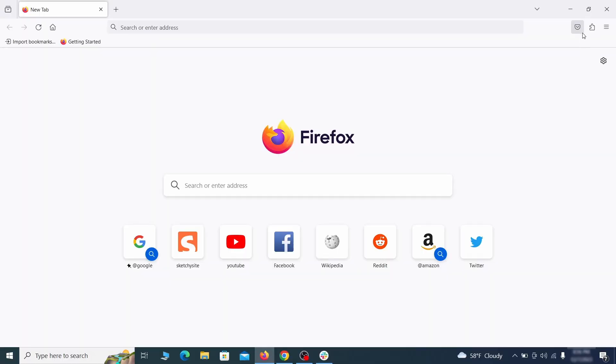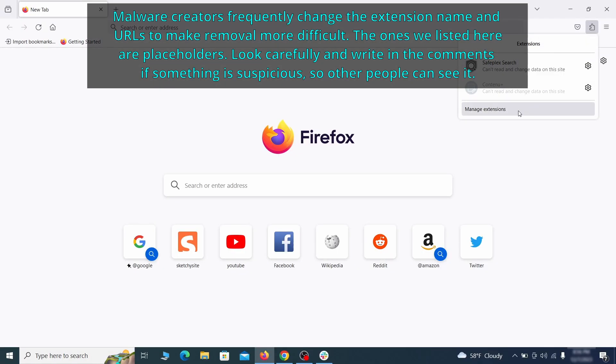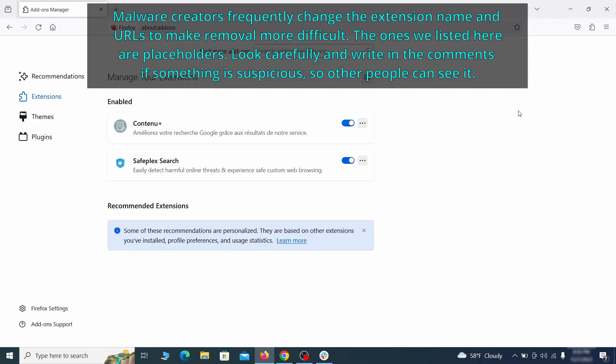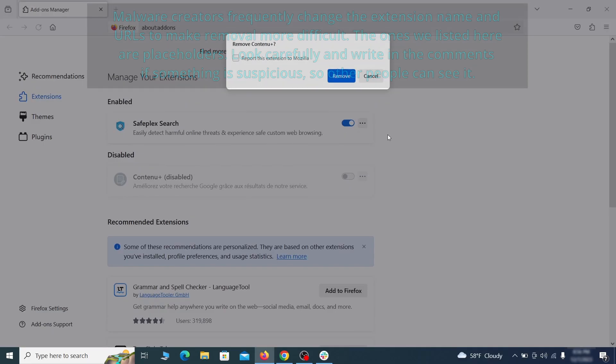In Firefox, first click the puzzle icon in the top right, then click manage extensions and delete any unwanted or unfamiliar extensions from the browser.